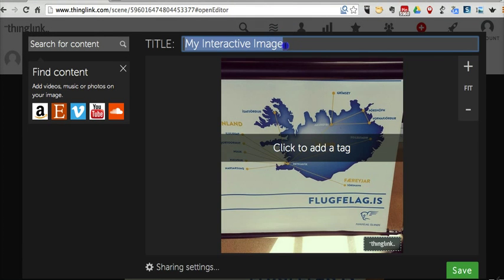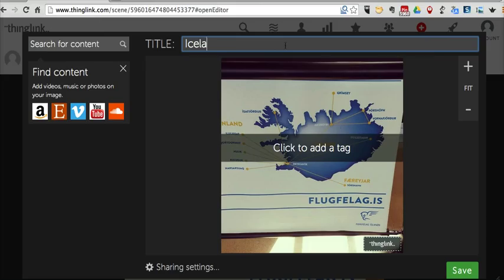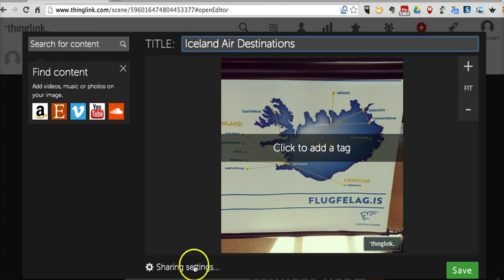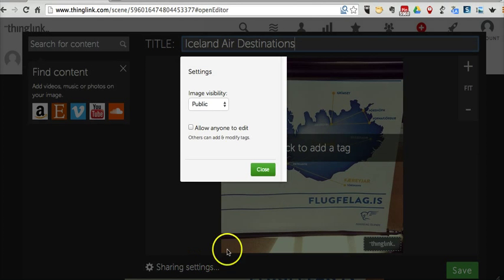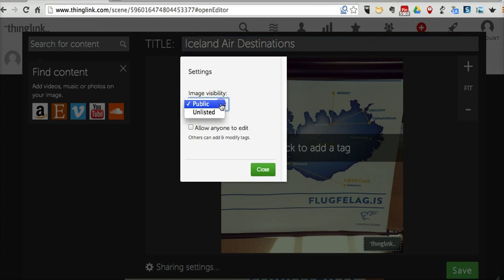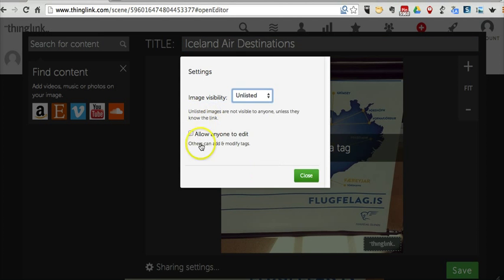And we'll just title this Iceland Air Destinations. Now let's go down to our Sharing Settings. And currently, I have this set as public. You can also make it unlisted.